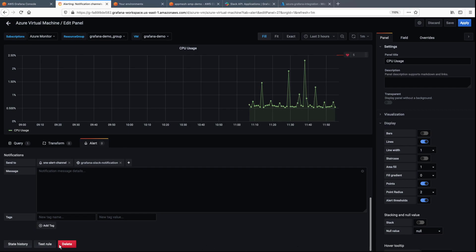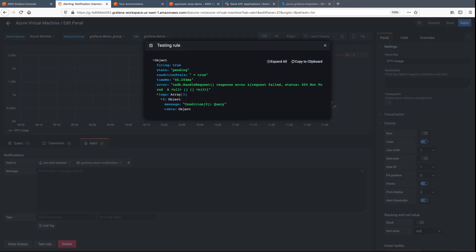Let's test the rule. Everything looks good, so we'll save the rule and then apply it.